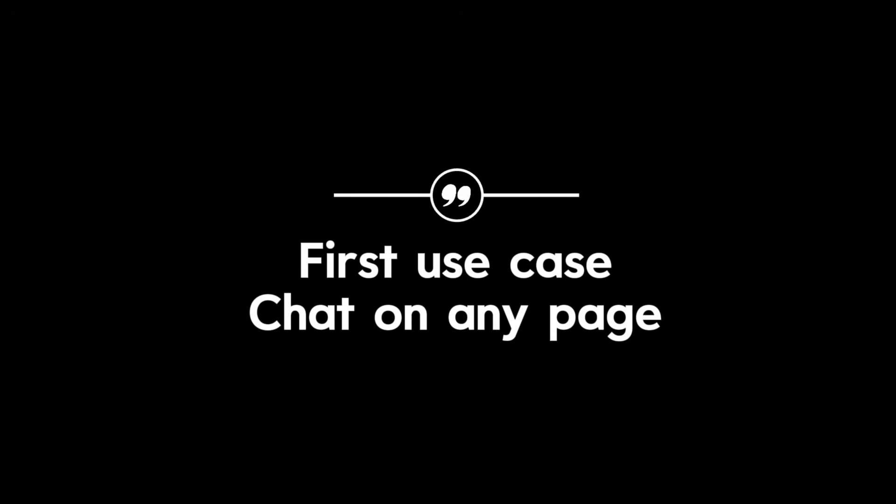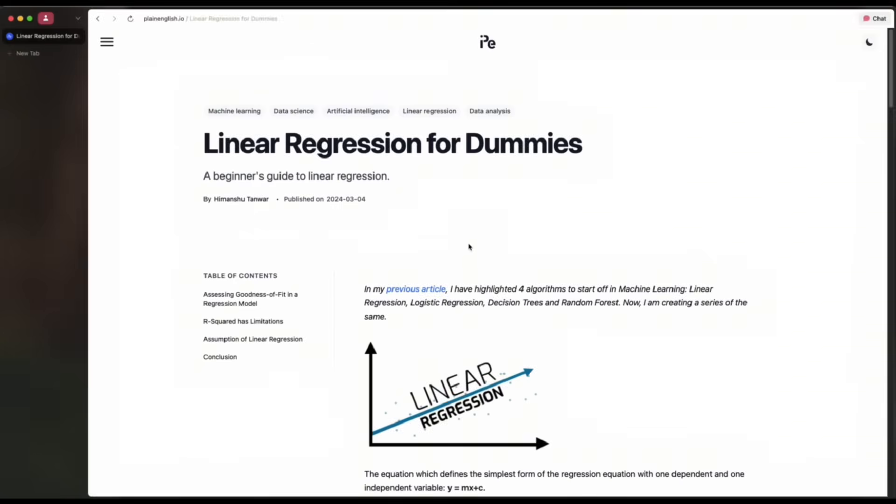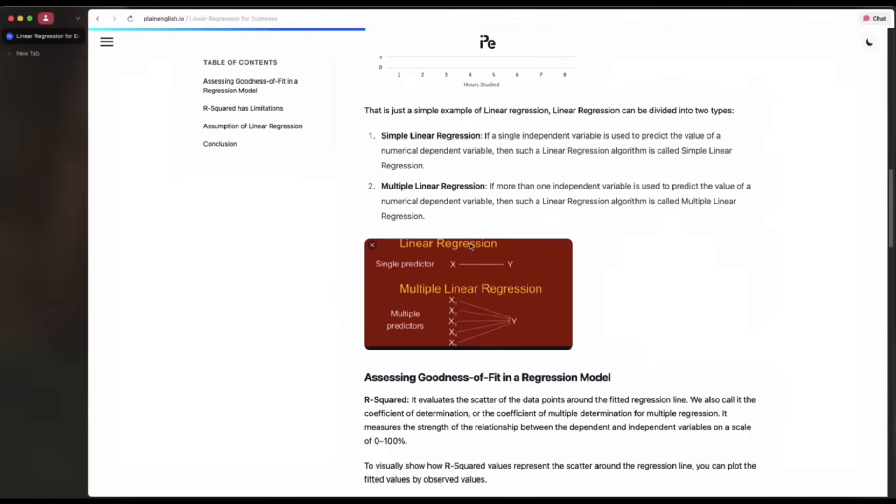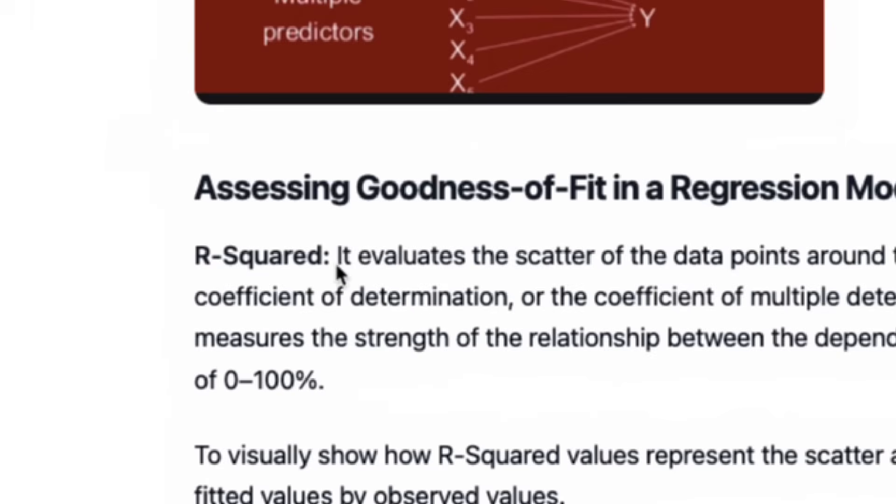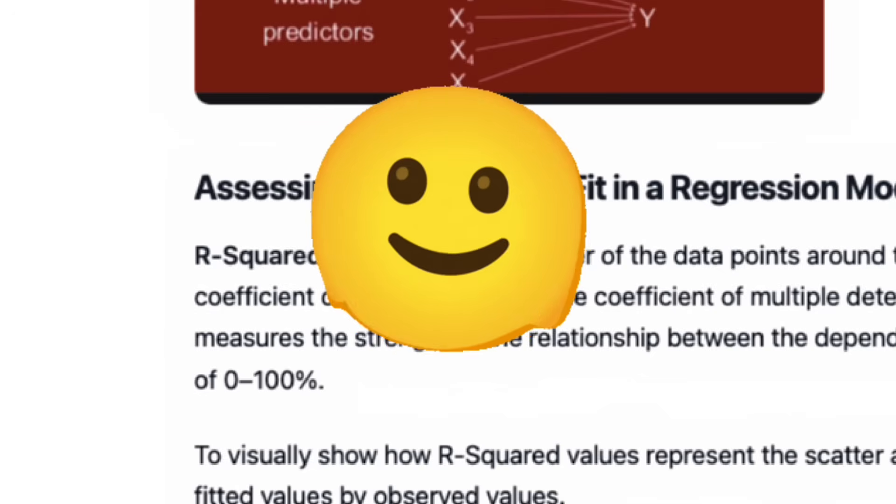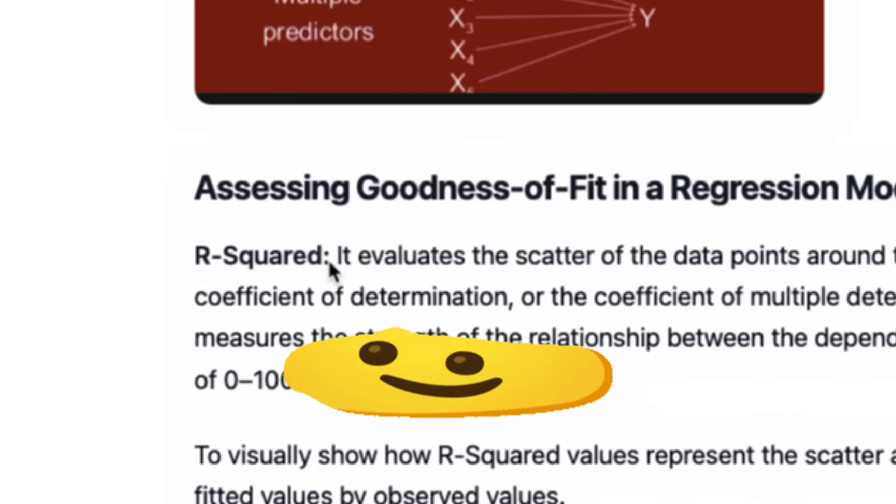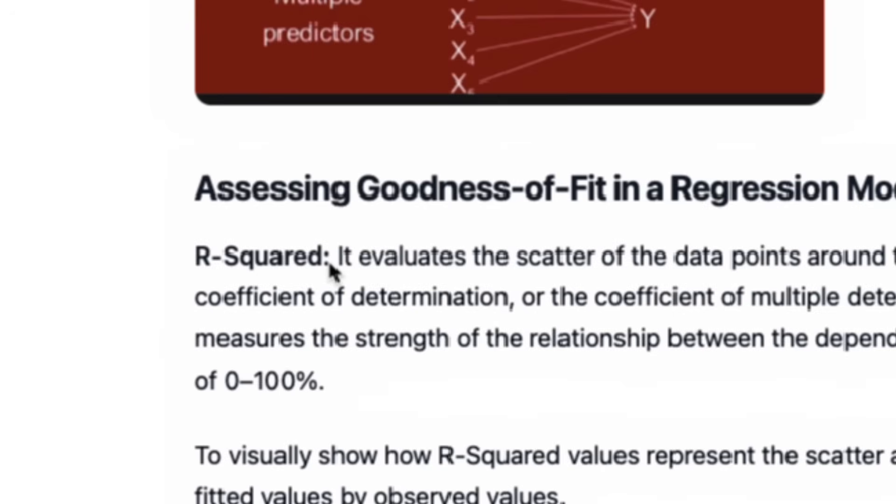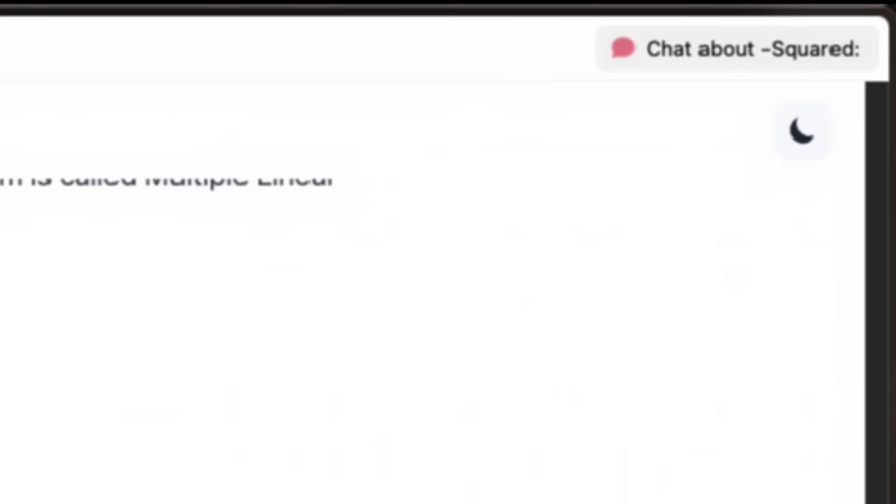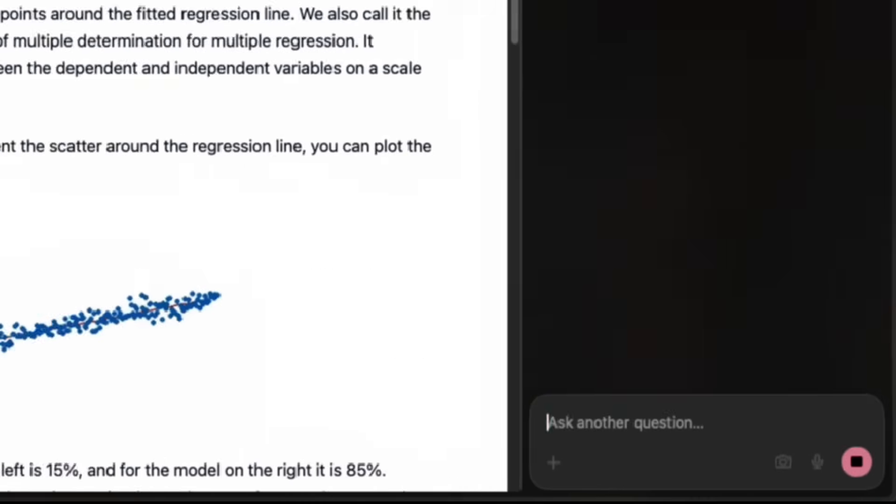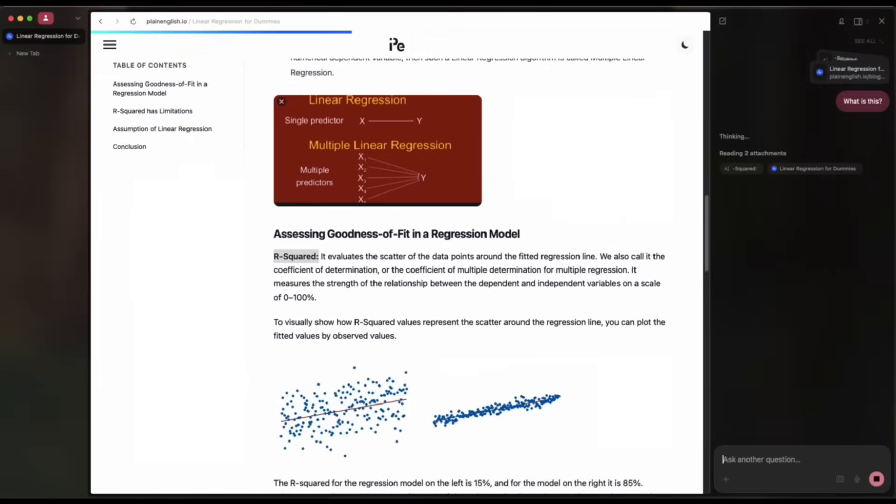First use case: chat on any page. You're reading an article and suddenly stumble on an unknown math term. What does R squared even mean? You weren't so good at math anyways. It is as simple as that. Just highlight the term in your browser, click on the chat window and ask Dia. You'll get an instant explanation while having the full context of the page.